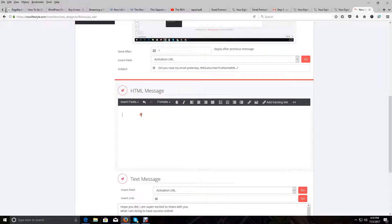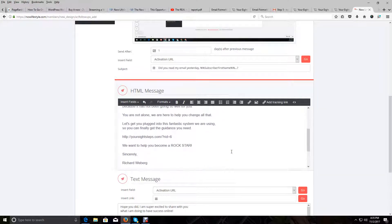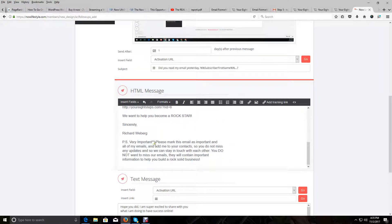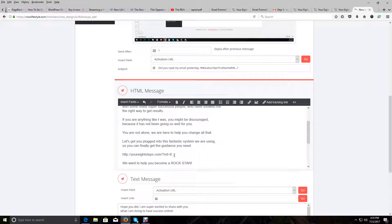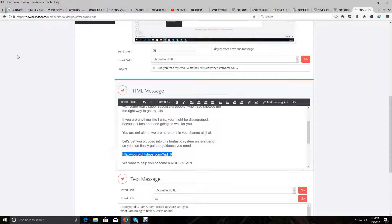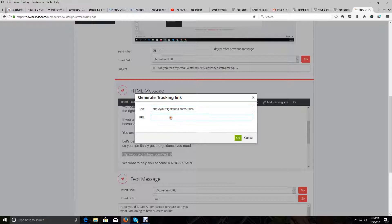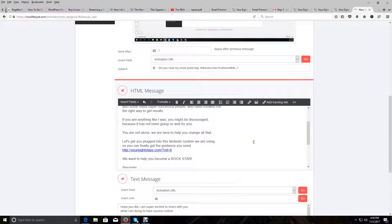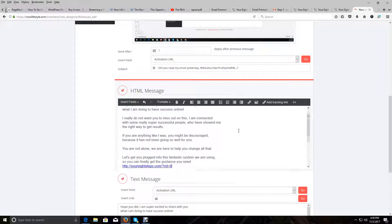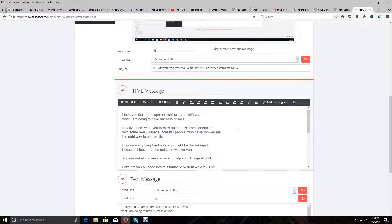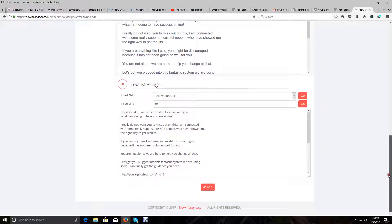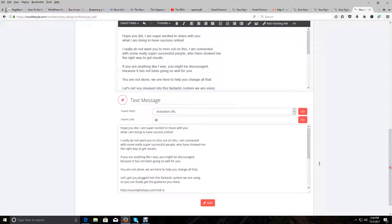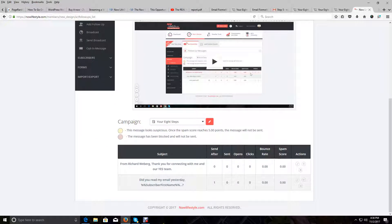We're going to paste it in the HTML. Then we're going to bold the P.S. very important section by highlighting it and clicking on bold. Then scroll up and drag your mouse cursor over your affiliate link, copy it, leave it highlighted, and click on ad tracking link. Paste it in both of these two places and click on OK. So now this email is added and ready. All we need to do is finalize it by clicking on the add button.